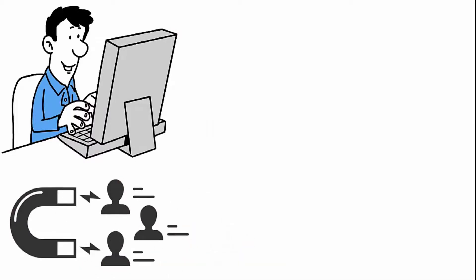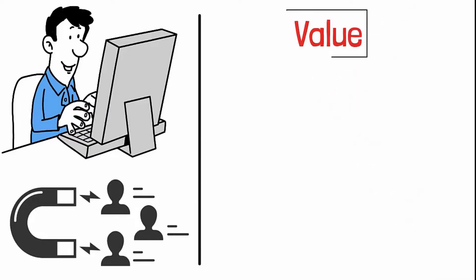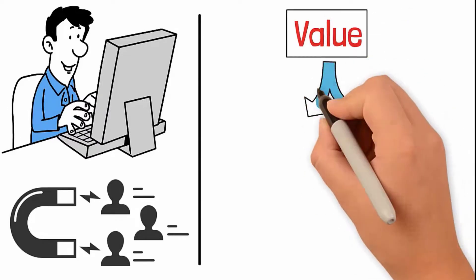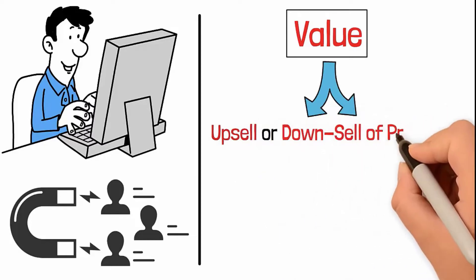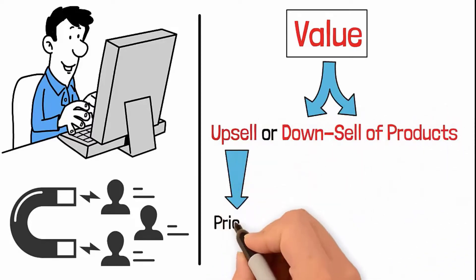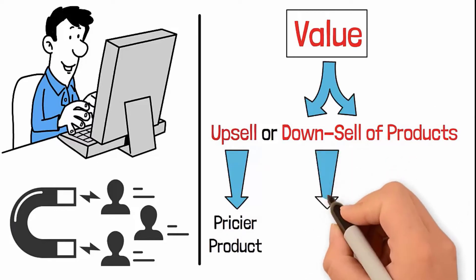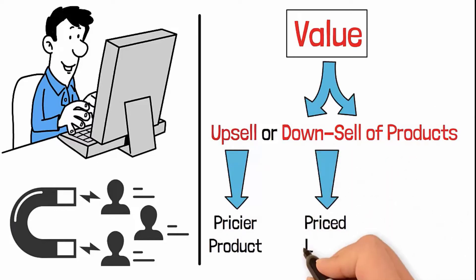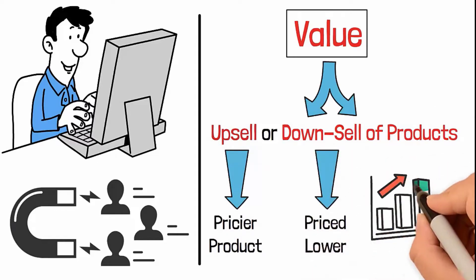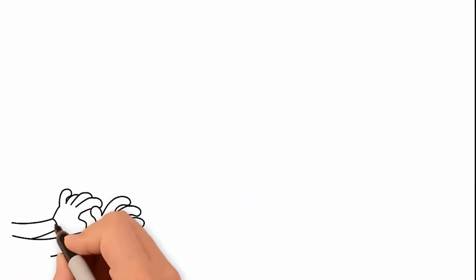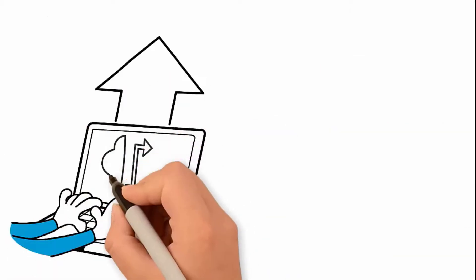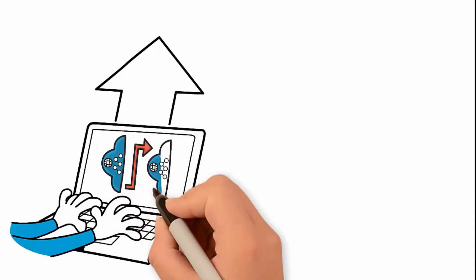Again, the key here is added value to what your audience has already received. You can approach this in one of two ways: an upsell or downsell of products. An upsell is a pricier product than what you've offered previously, while a downsell is priced lower and is typically an add-on that increases the value of your previous product. By creating value in your content and sharing across various channels, you increase your brand awareness.